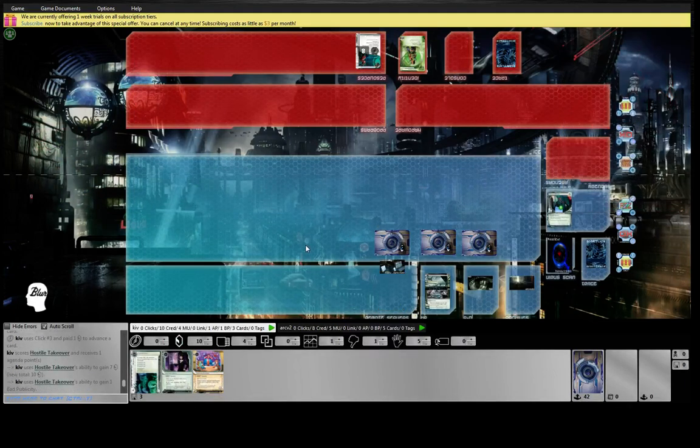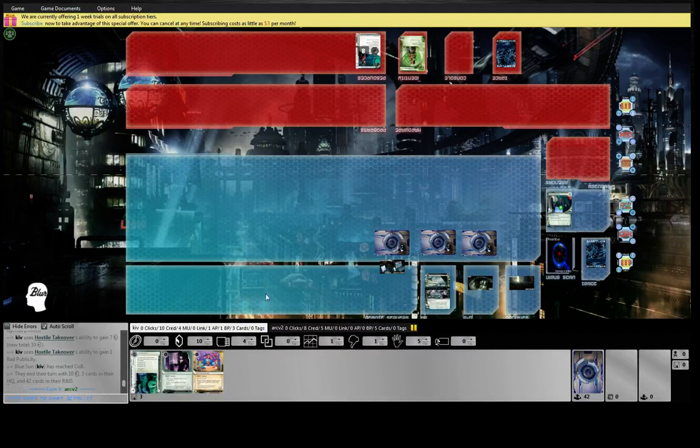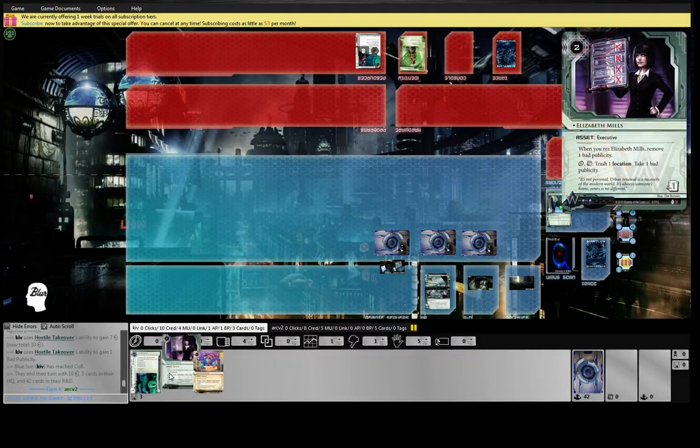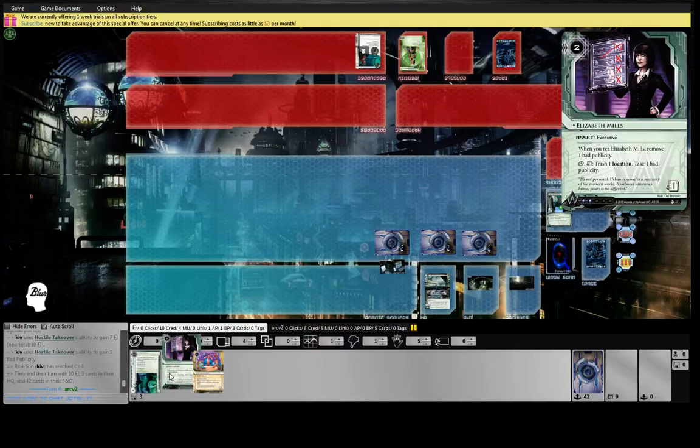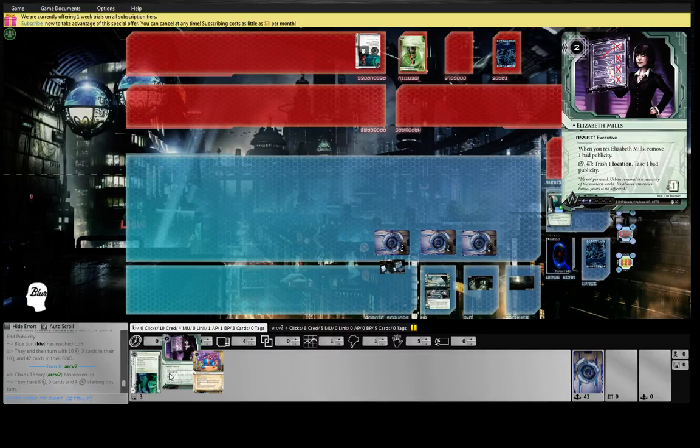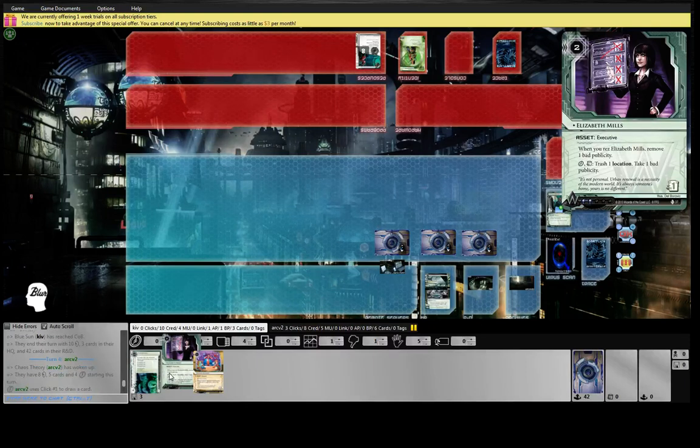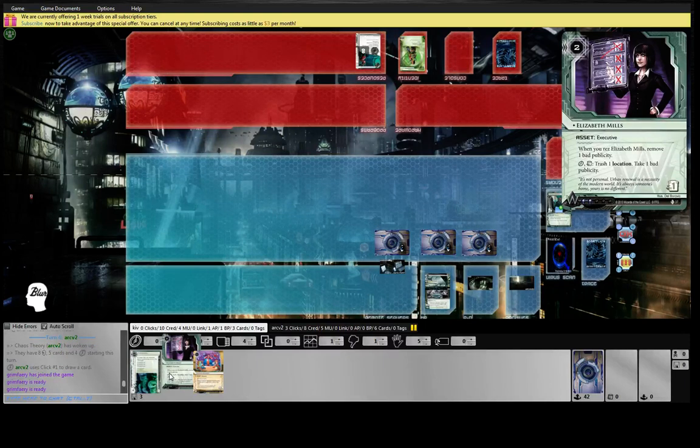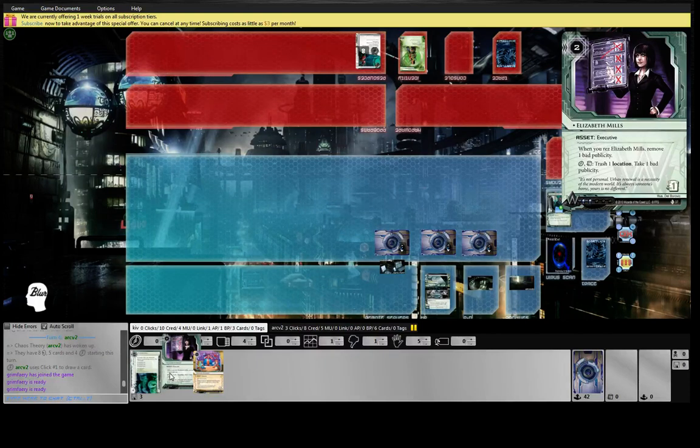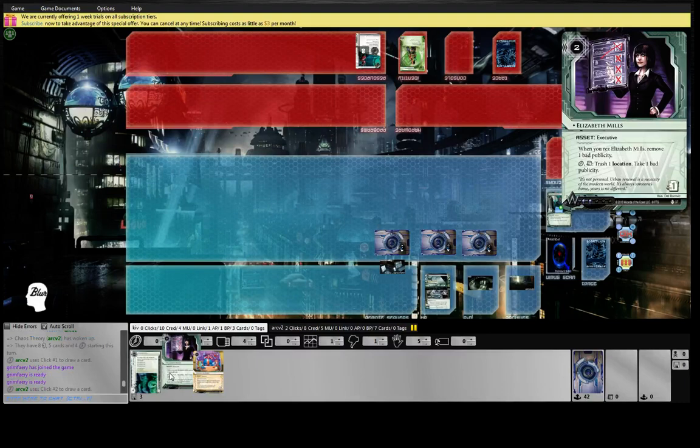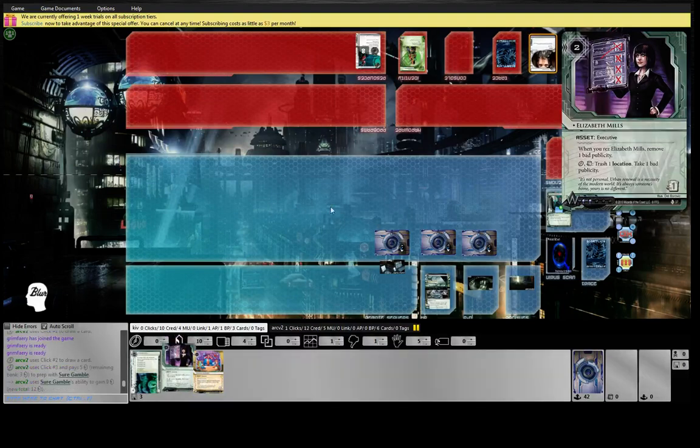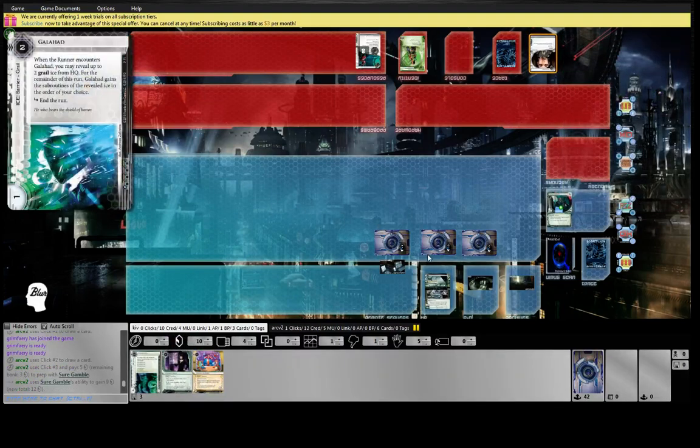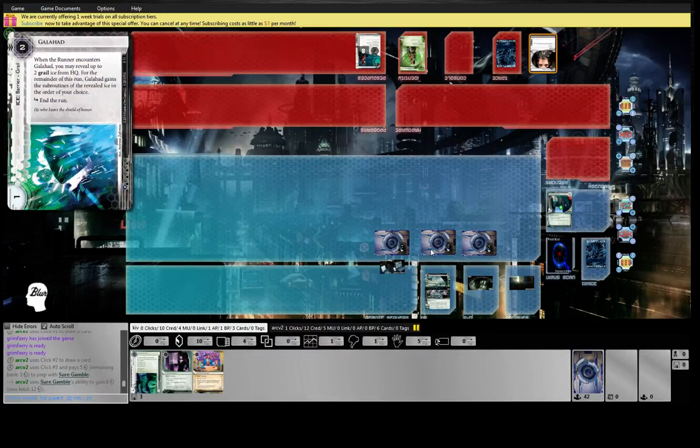We're playing one copy of Mills. This lady gets rid of your bad pub when you rez it, and because you're Blue Sun you can bounce it back to hand and just rez it every turn if you want until all your bad pub is gone. So that's kind of neat. The other thing it does is it really hoses Pawn Shop, and so for that reason I think one copy is all right. I think playing any more than that is not good, but one copy - we also play Bootcamp - it's a niche card that has enough niche to work for me.